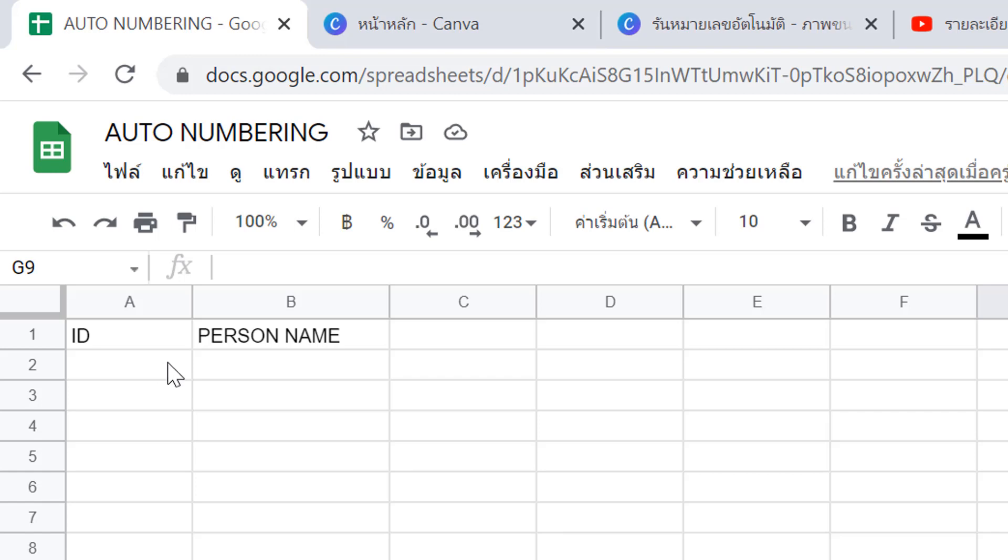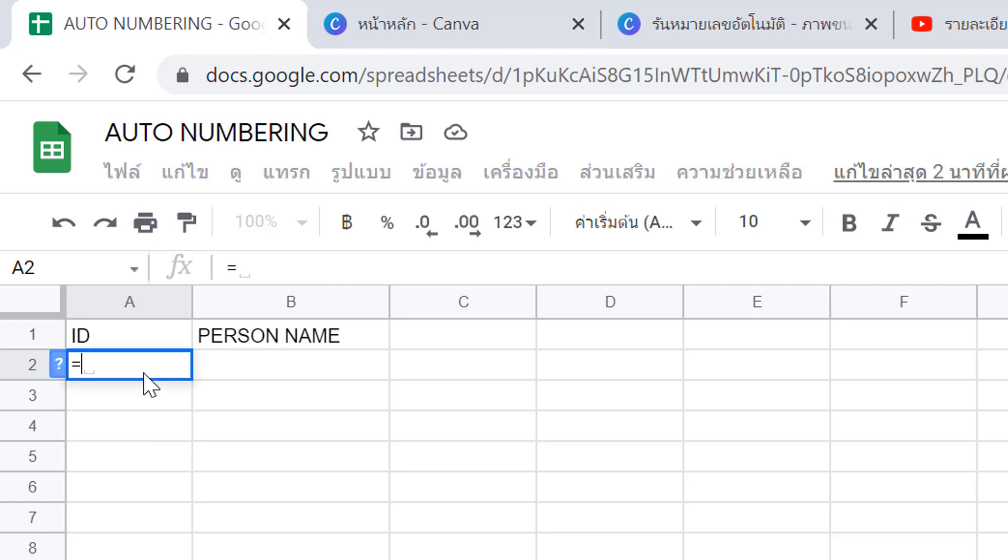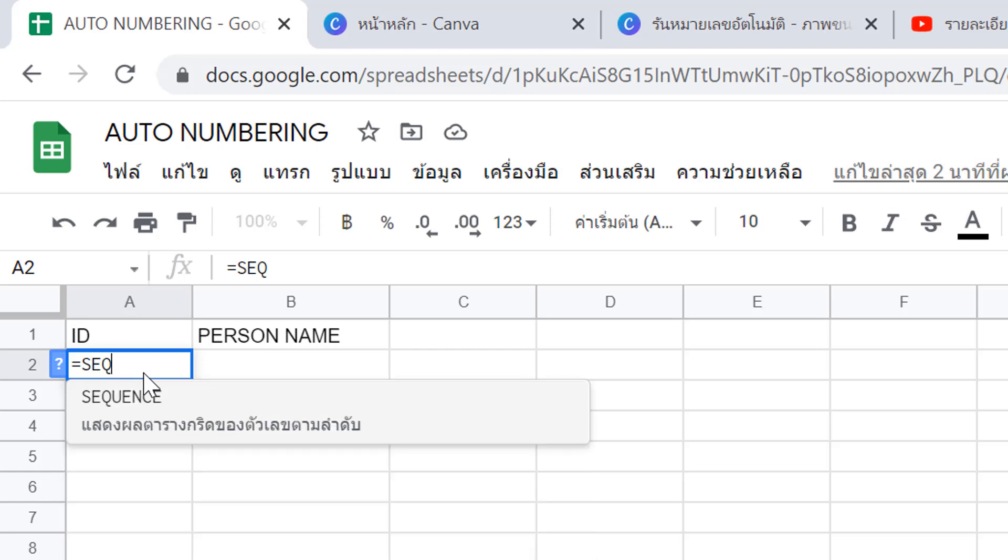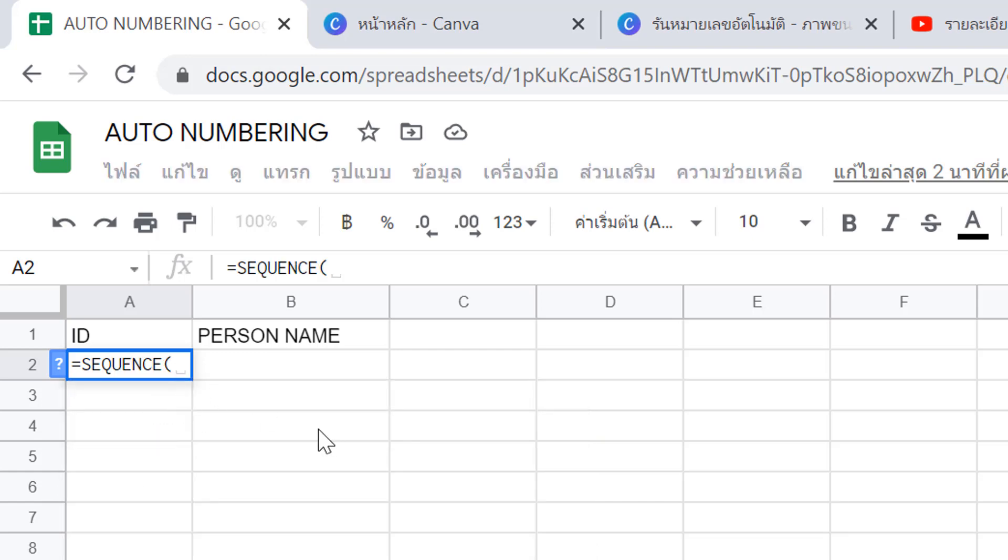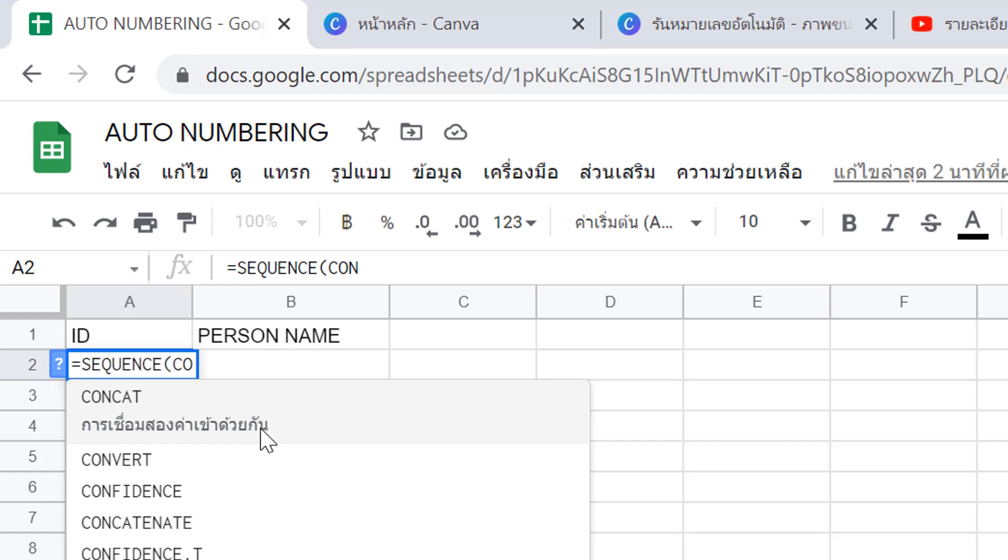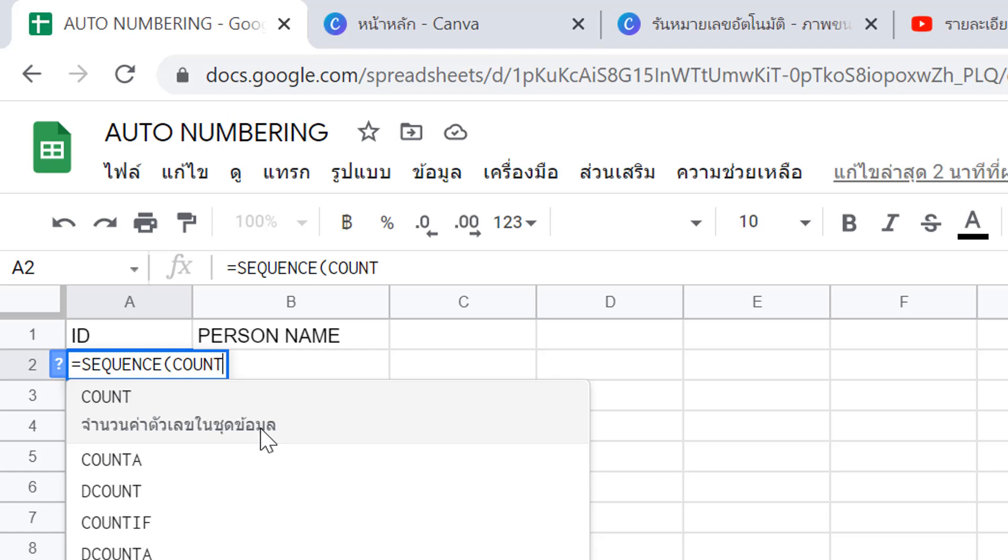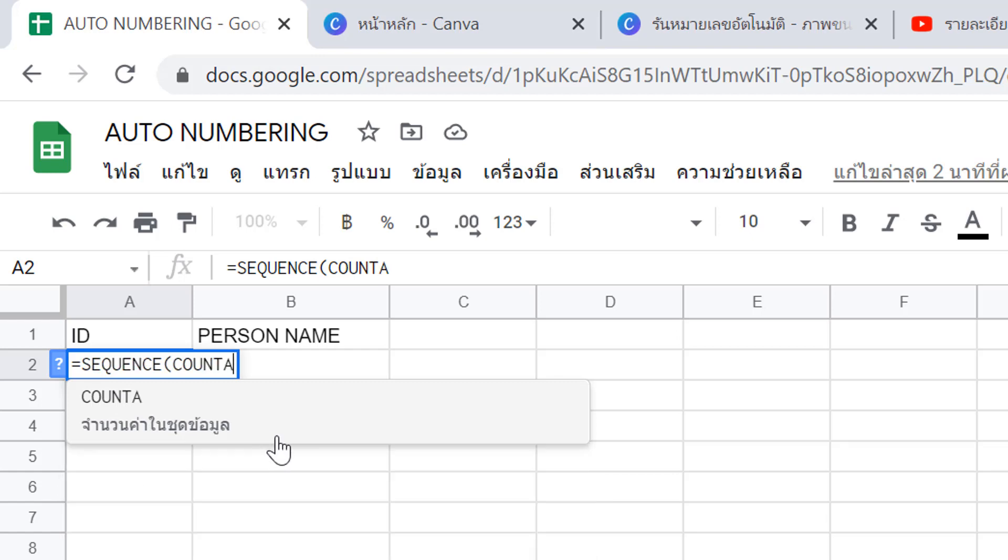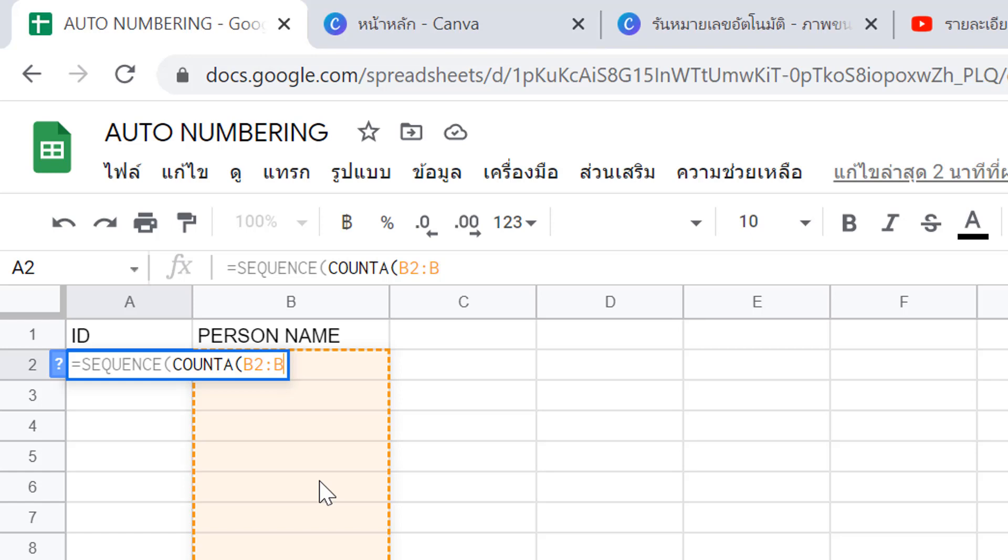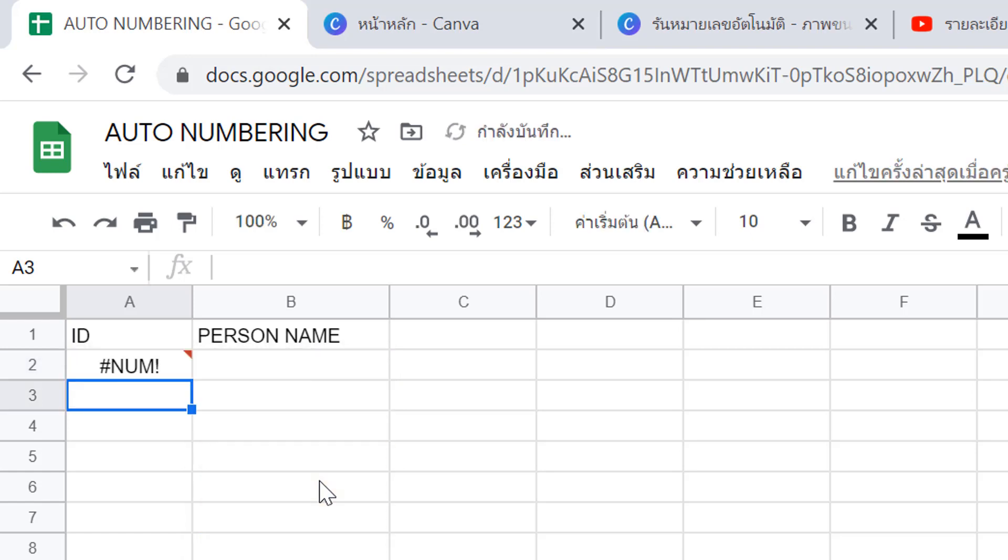Let's see. For the first one, in column A row 2, enter an equal sign, then use the SEQUENCE function. After that, use COUNTA. In the brackets, type B2 colon B and close brackets. Now enter the formula.